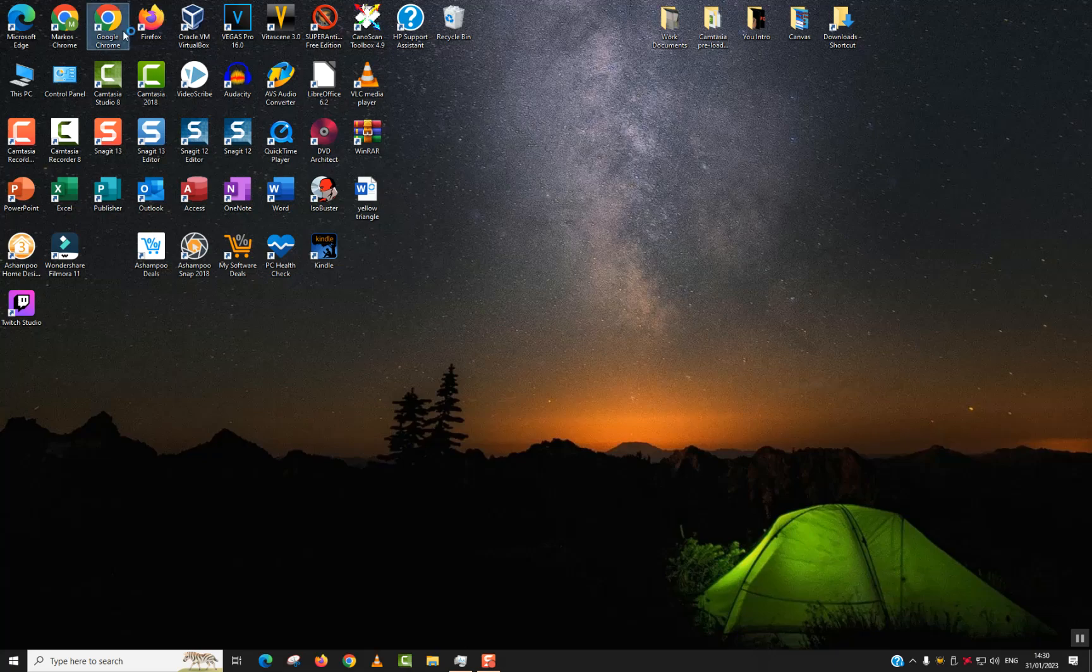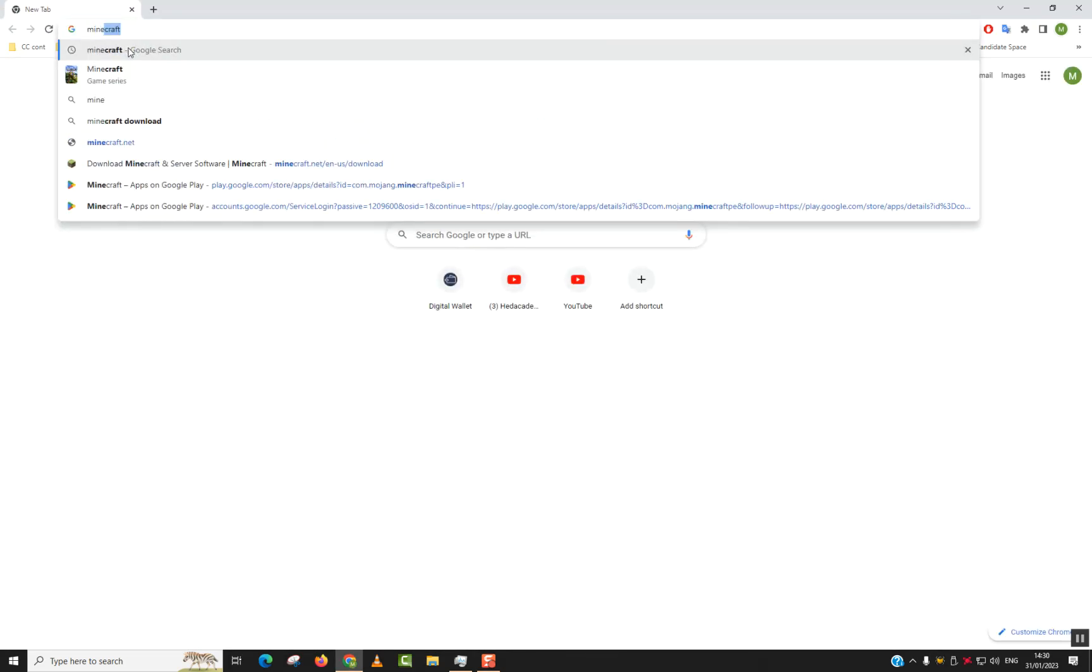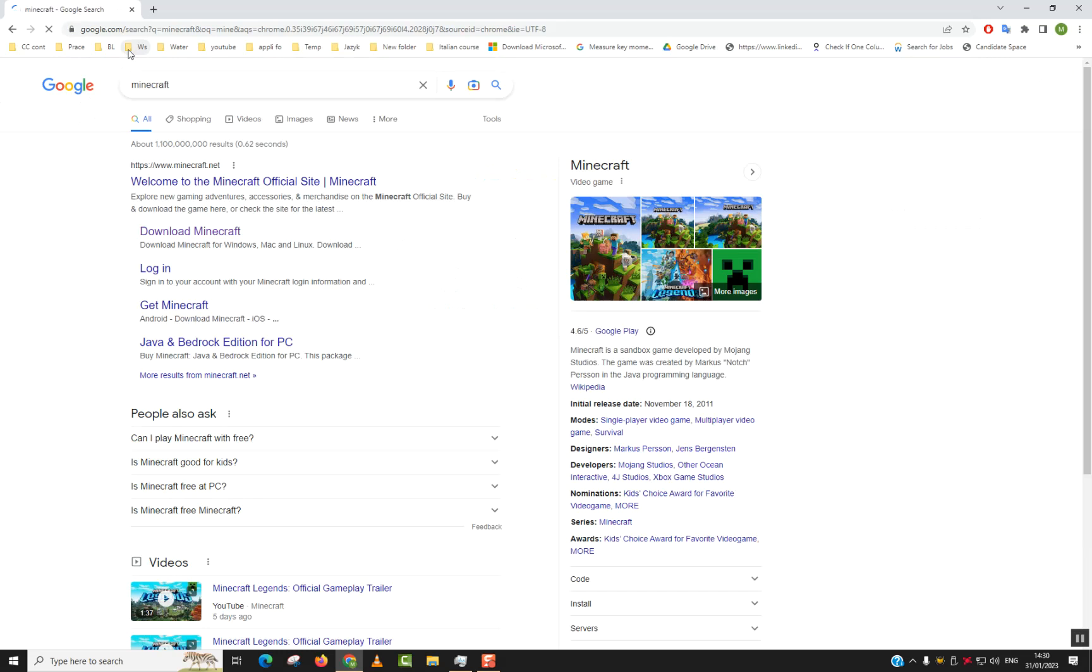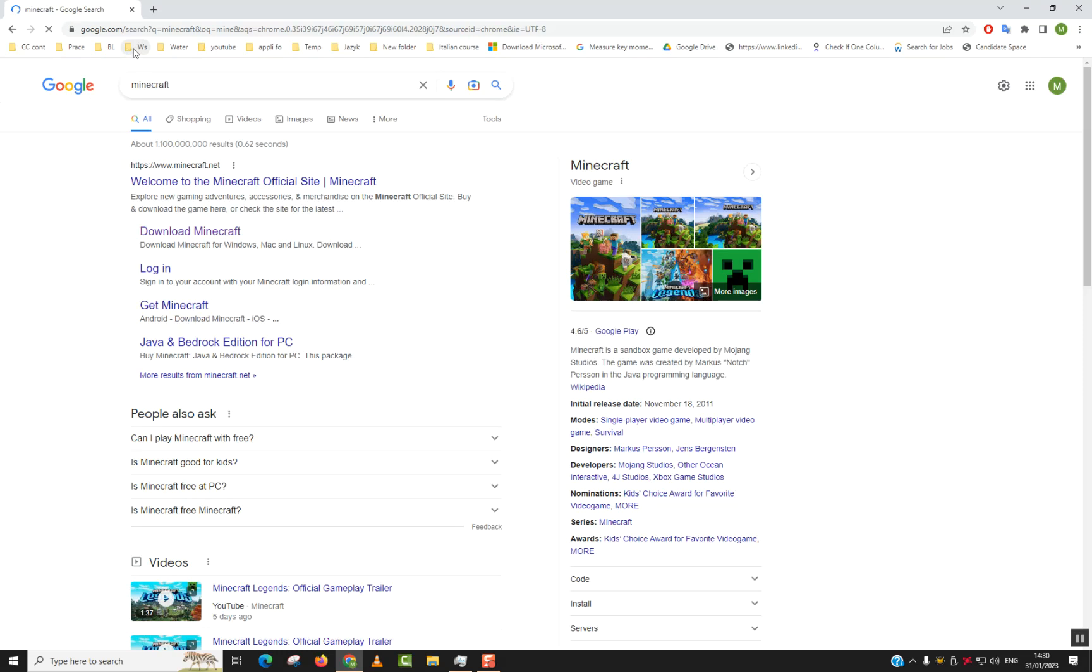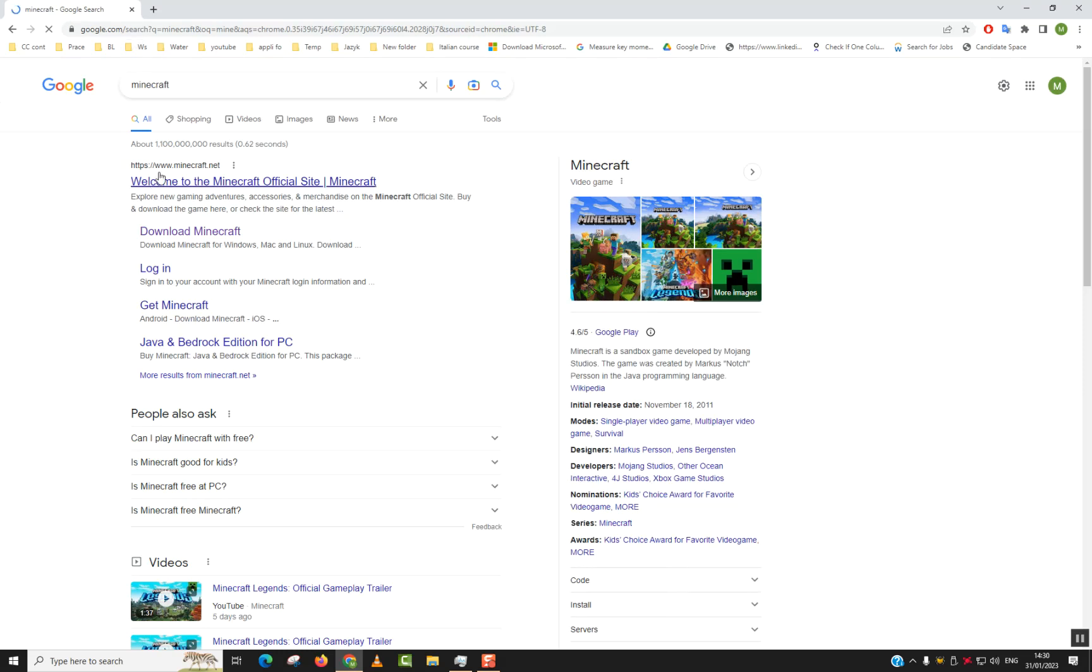Step one: make sure that you are connected to the internet. Step two: open any of your browsers. And step three: type Minecraft and hit Enter. Step four: under www.minecraft.net, which is the official website, you want to go to the first title which is Download Minecraft or the second one on the line. Click on it.